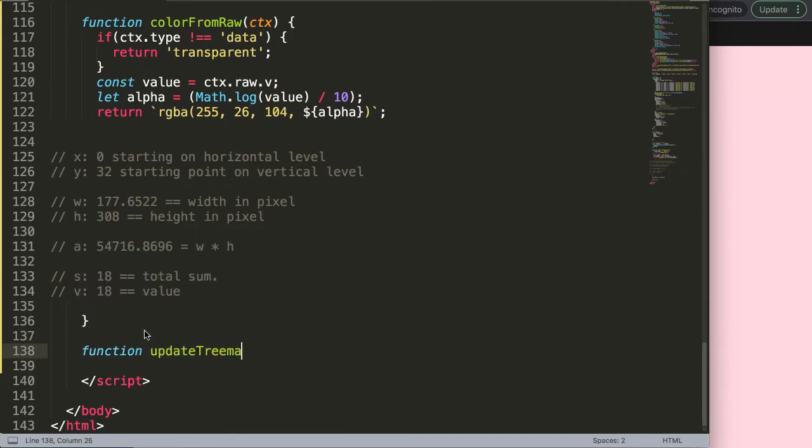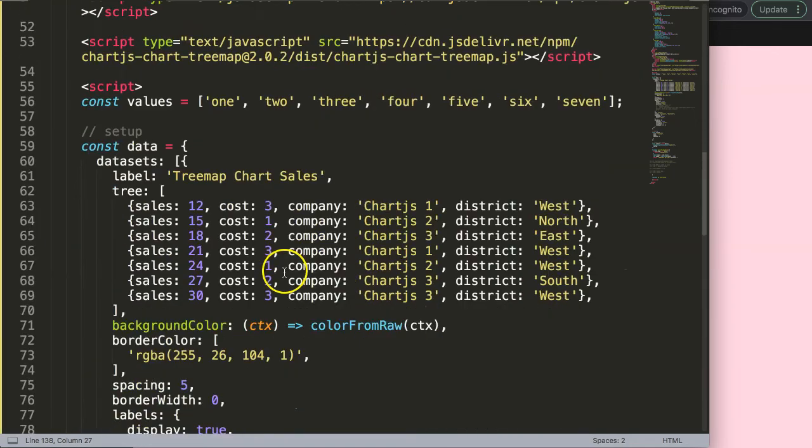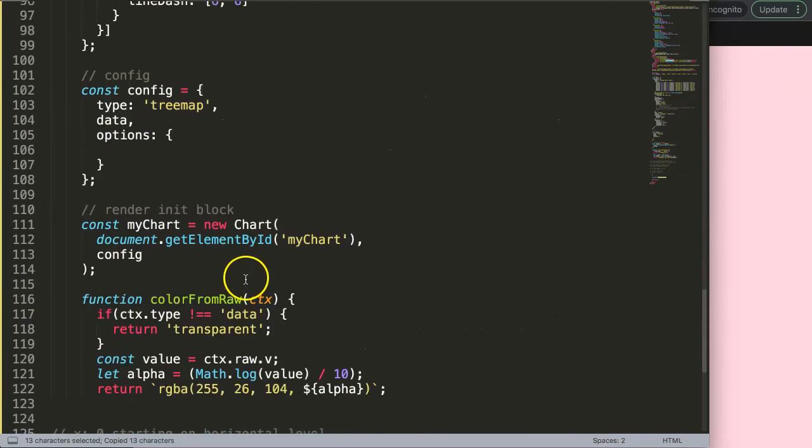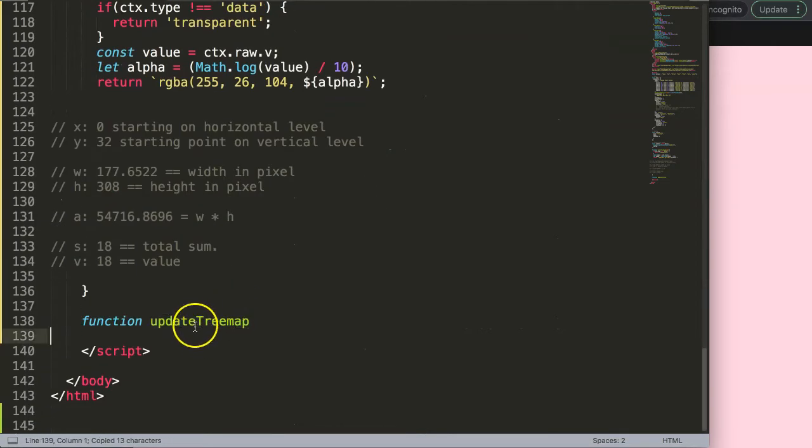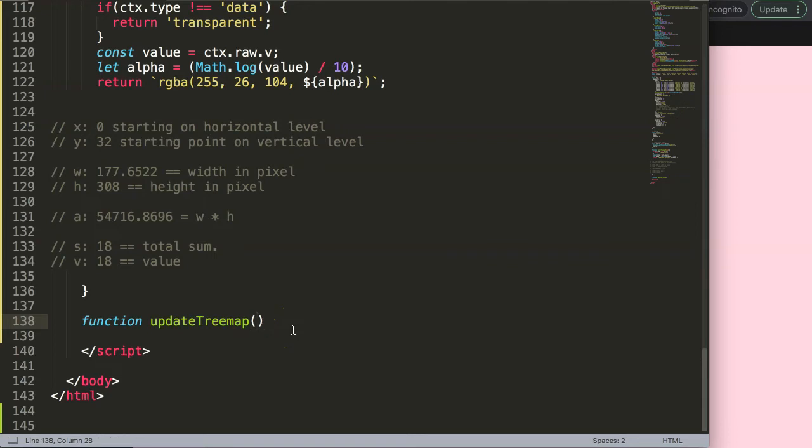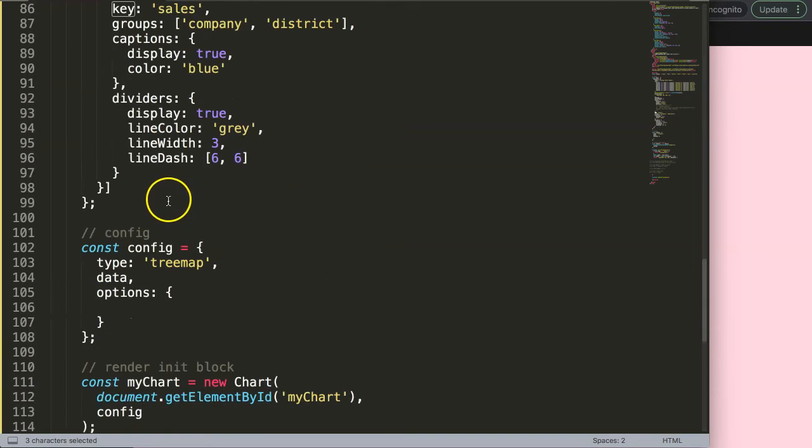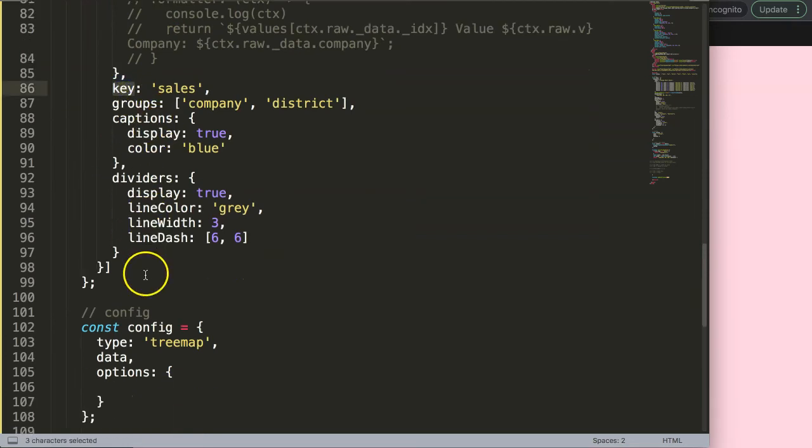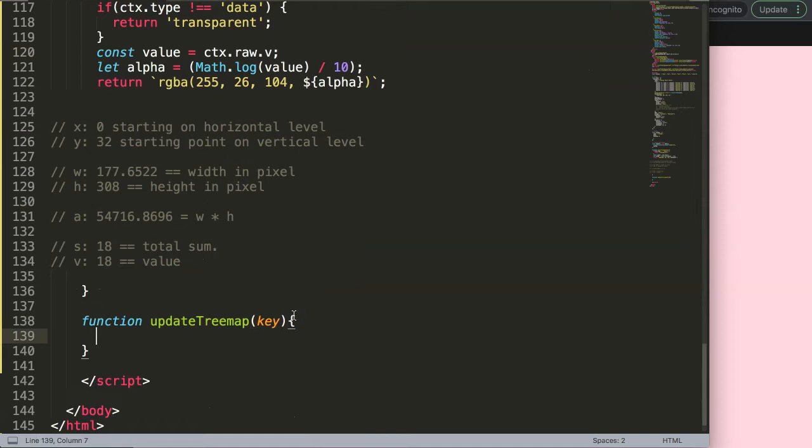This function will be called updateTreeMap. That's what we assigned previously in the buttons. Then here we will have the value, so this will be the key. The reason I use the key value here is because it's very similar to this, so it's the same term and very descriptive.